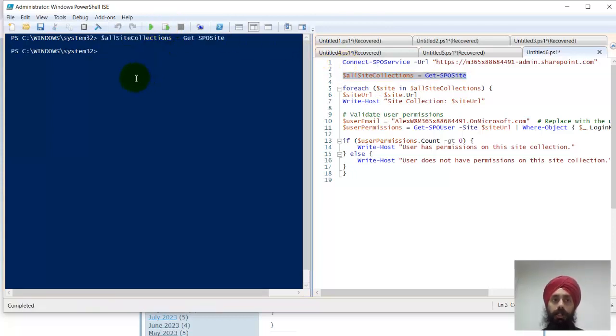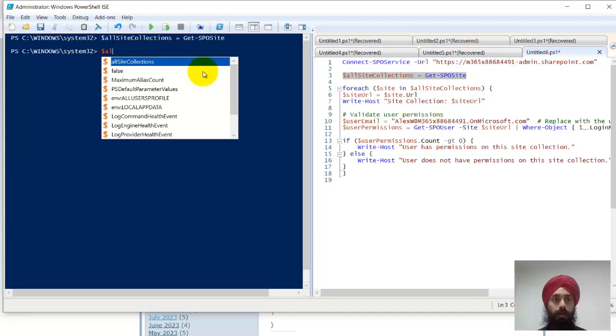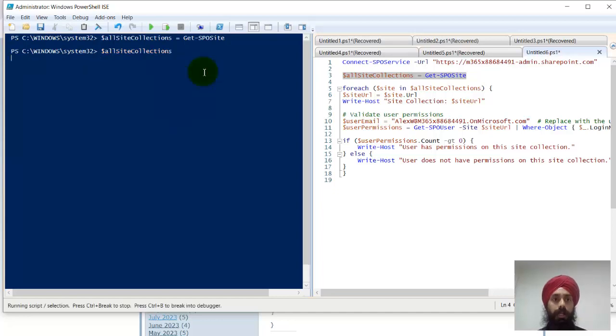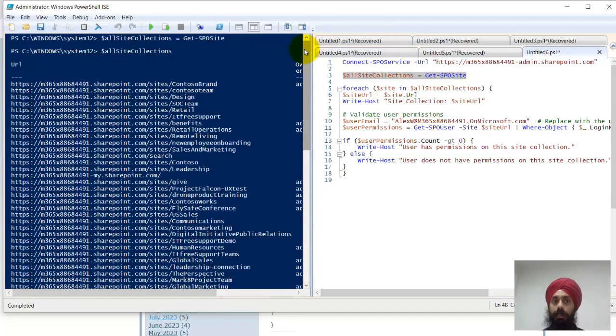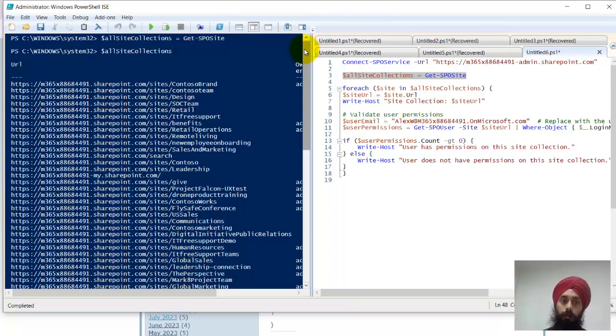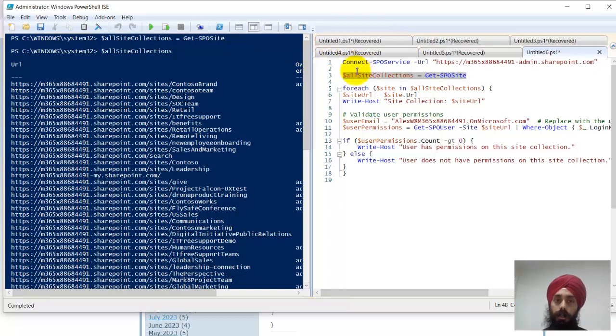If I go to dollar all site collections and hit enter, I can see that all my site collection URLs are now listed over here. I can see all the site collections which are available in the whole tenant.